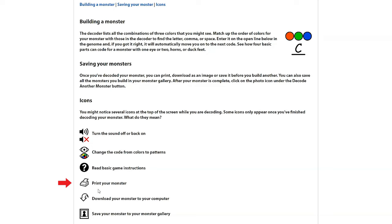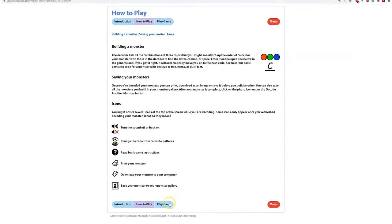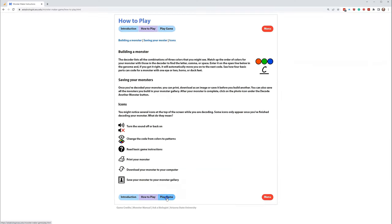There's the printer mode — we'll go over that — download, and the gallery. So, you ready? Let's go play.